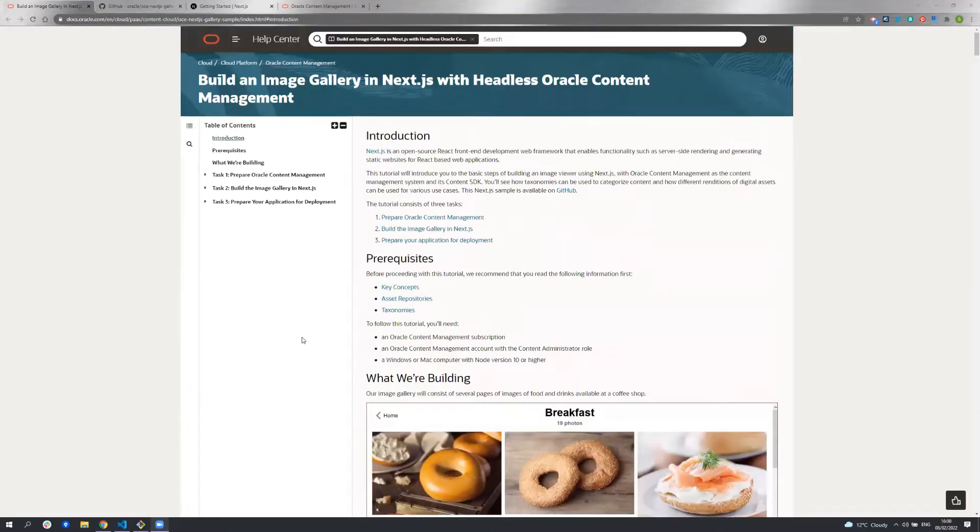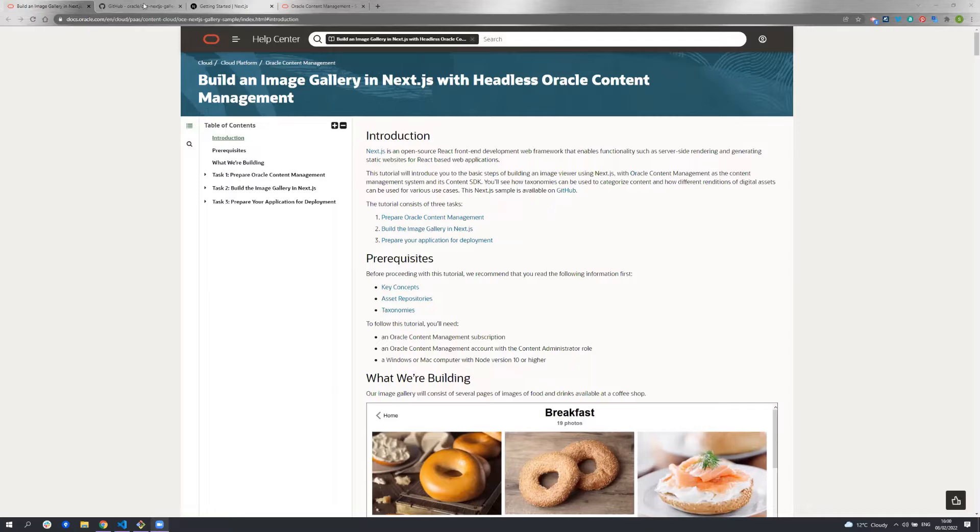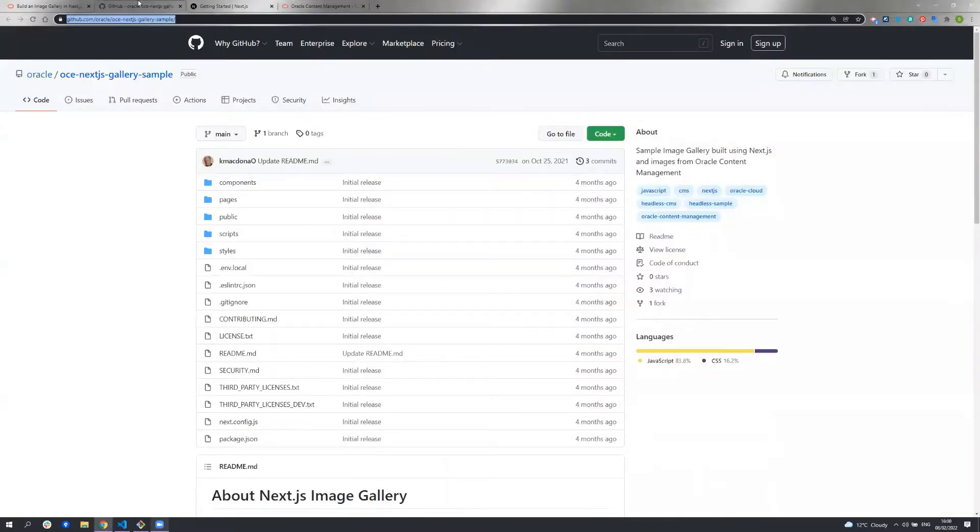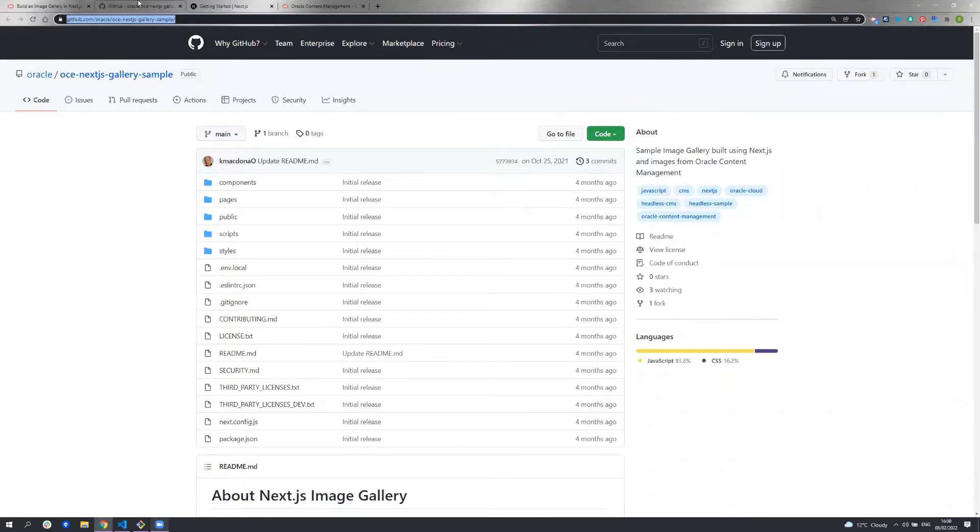The Oracle Content Management documentation contains full information on this sample and covers what I'm going through in this demo in more detail. The sample is publicly available on GitHub and is already hooked up to Oracle Content Management. This code on GitHub is available for you to contribute to and give feedback on. So let's start by cloning this repository.